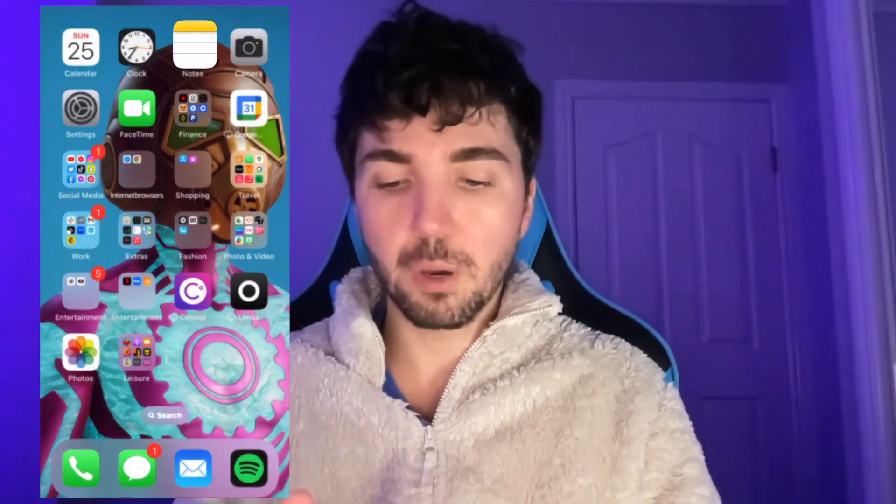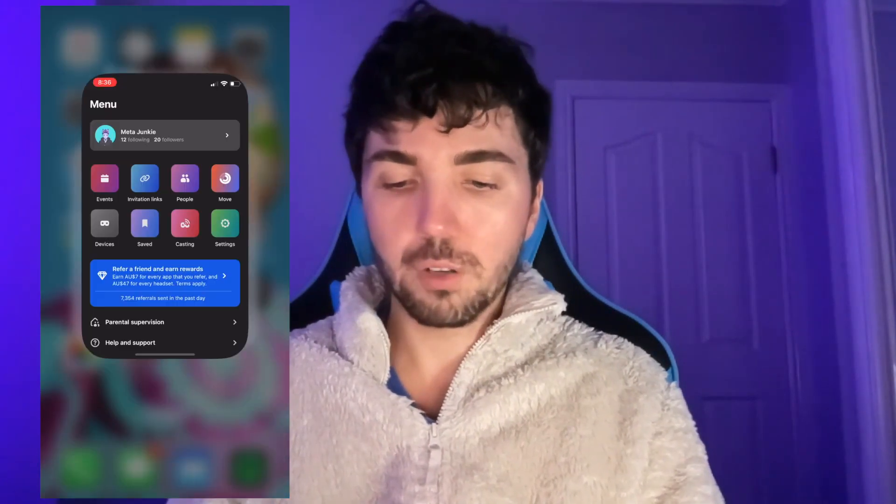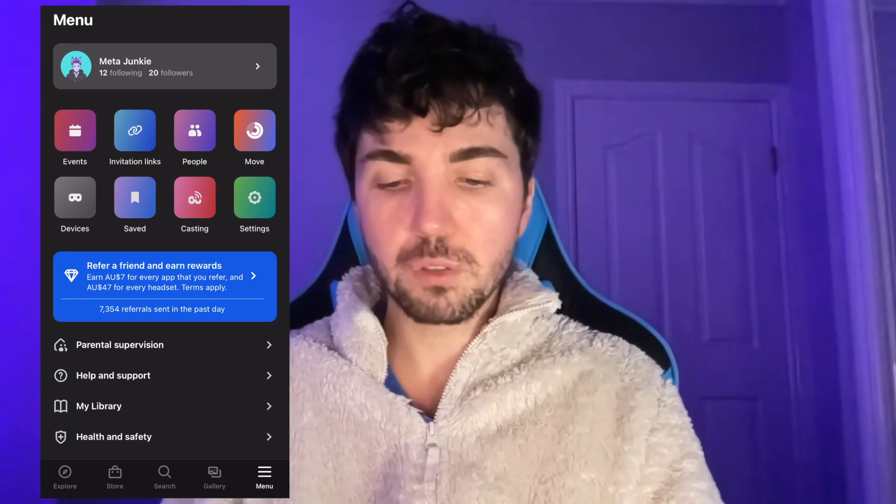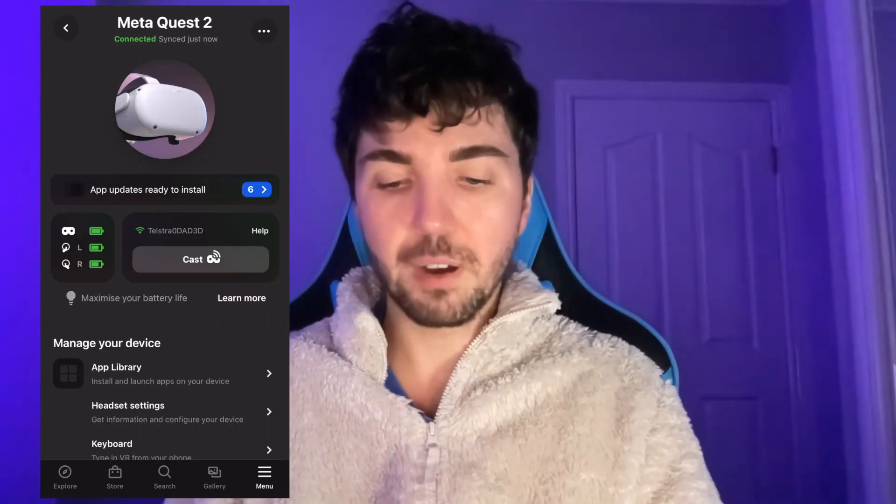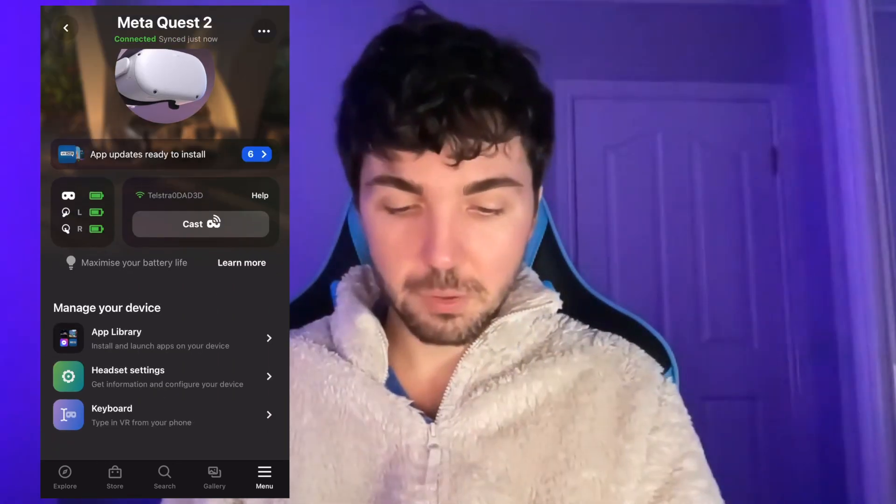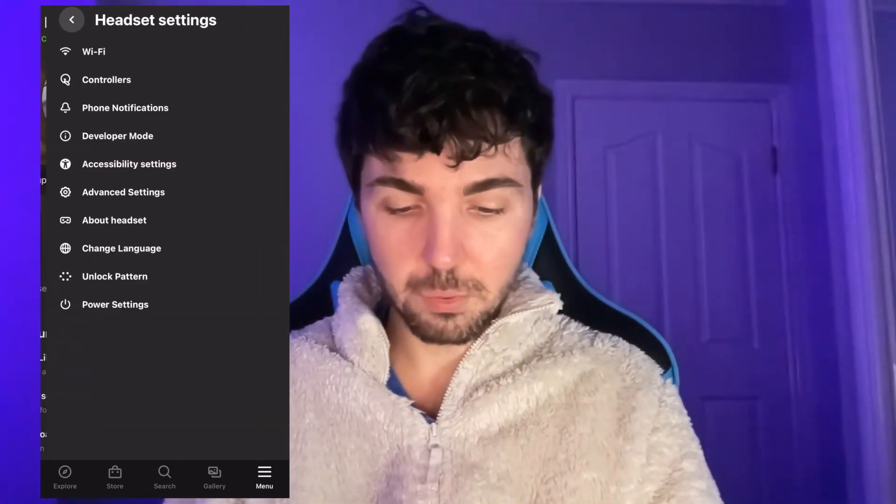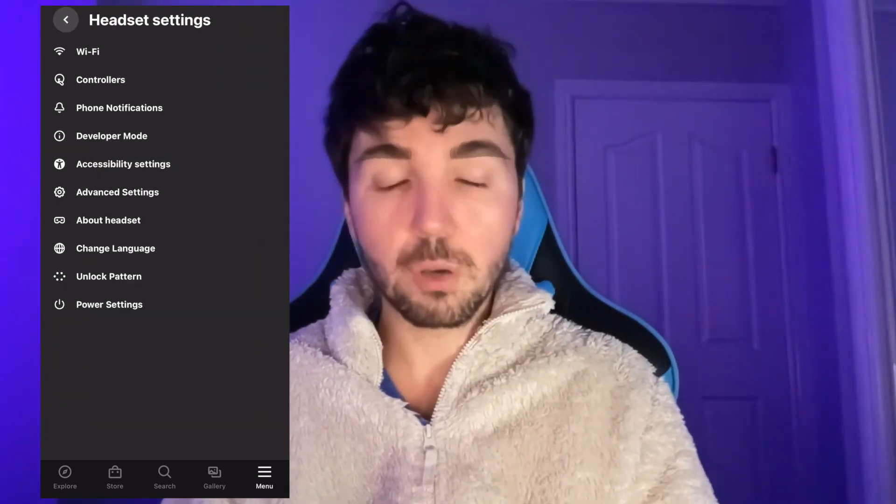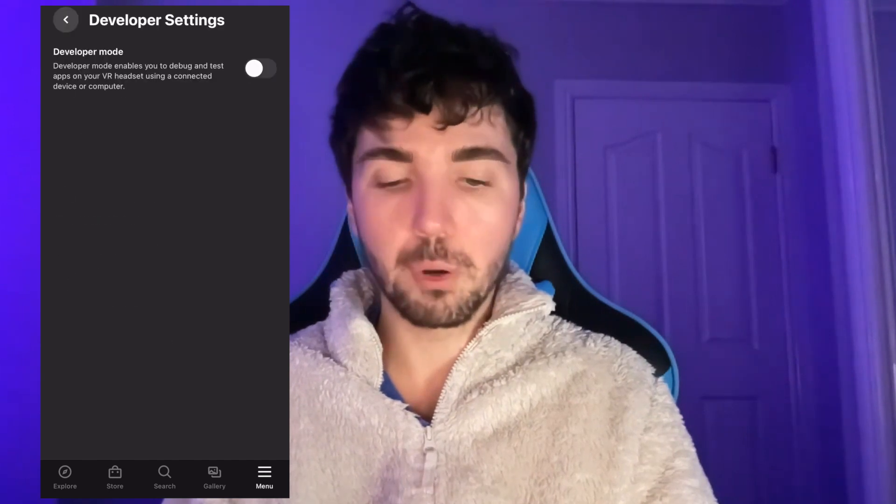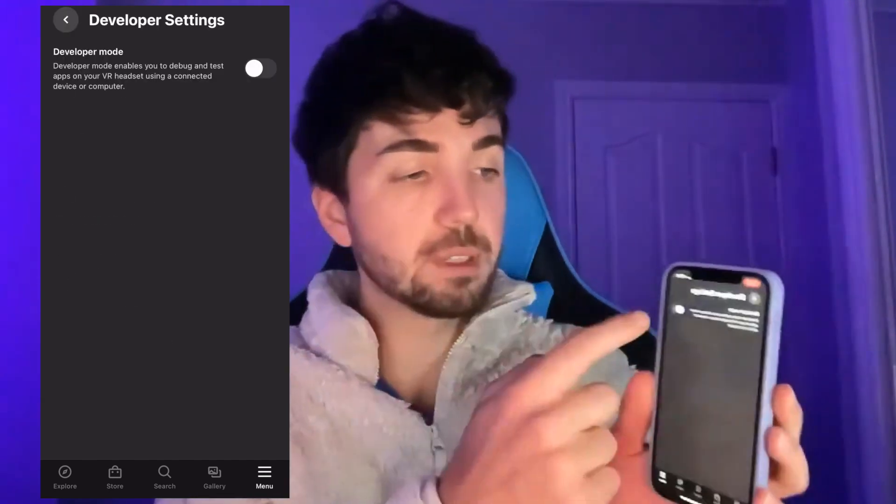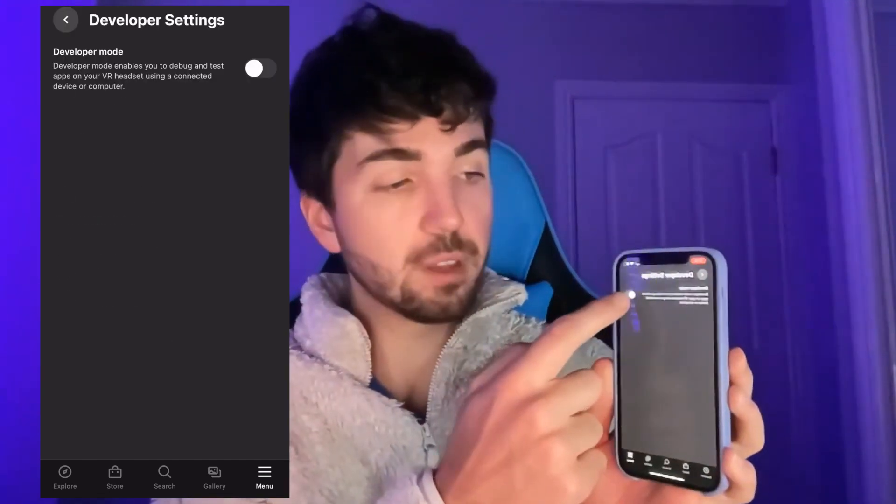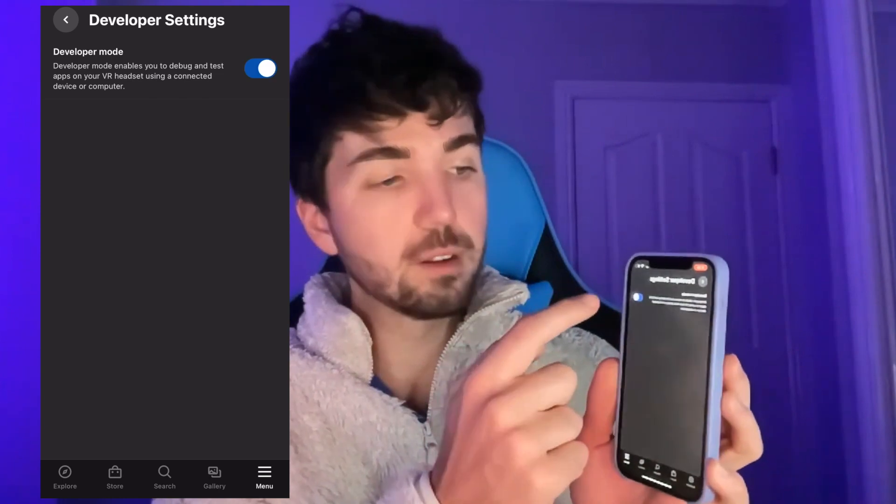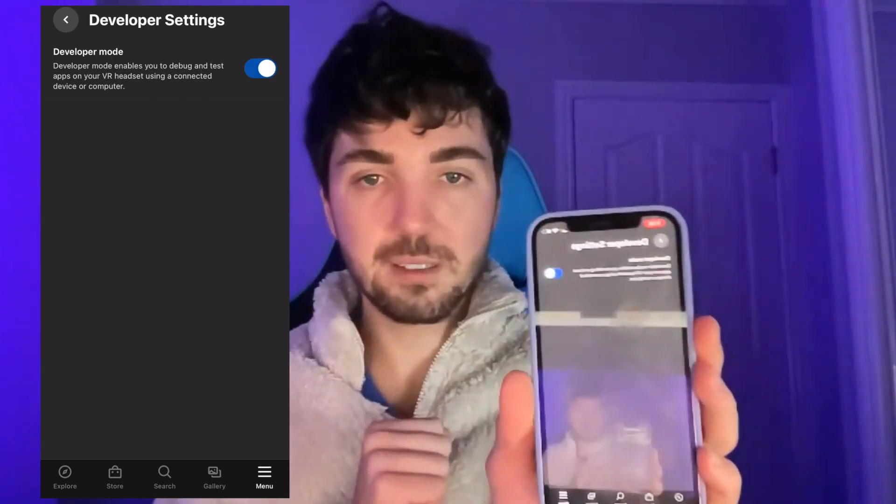The way you do that is you go straight to your Oculus Quest app. Then we're going to go straight to devices. You want to go straight to the headset settings and you want to go to developer mode. Once you're in developer mode you simply just want to switch the developer mode on like this.